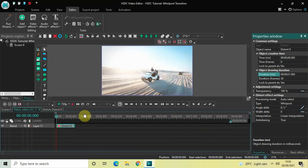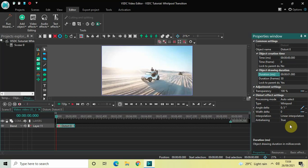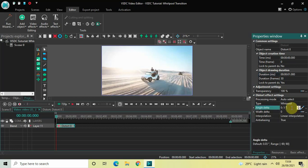Place this distort effect at the beginning of the video — it's already placed at the beginning, so that's fine. Now look inside the distort effect settings in the properties window. Type is already set to Whirlpool, so that's fine. Inside Angle Delta, the values are 0 semicolon 5, but you need to reverse them — instead of 0 semicolon 5, write 5 semicolon 0 and press Enter.